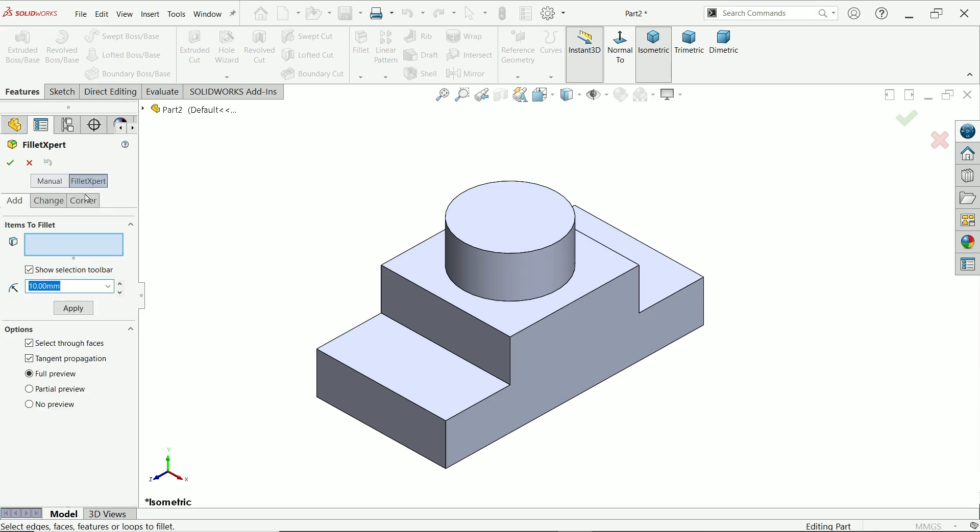It is really helpful if you want to apply multiple number of dimensions in one shot so you can do it. I will show you how. There are three options: add, change, corner. I will discuss add and change. Corner we will discuss later.